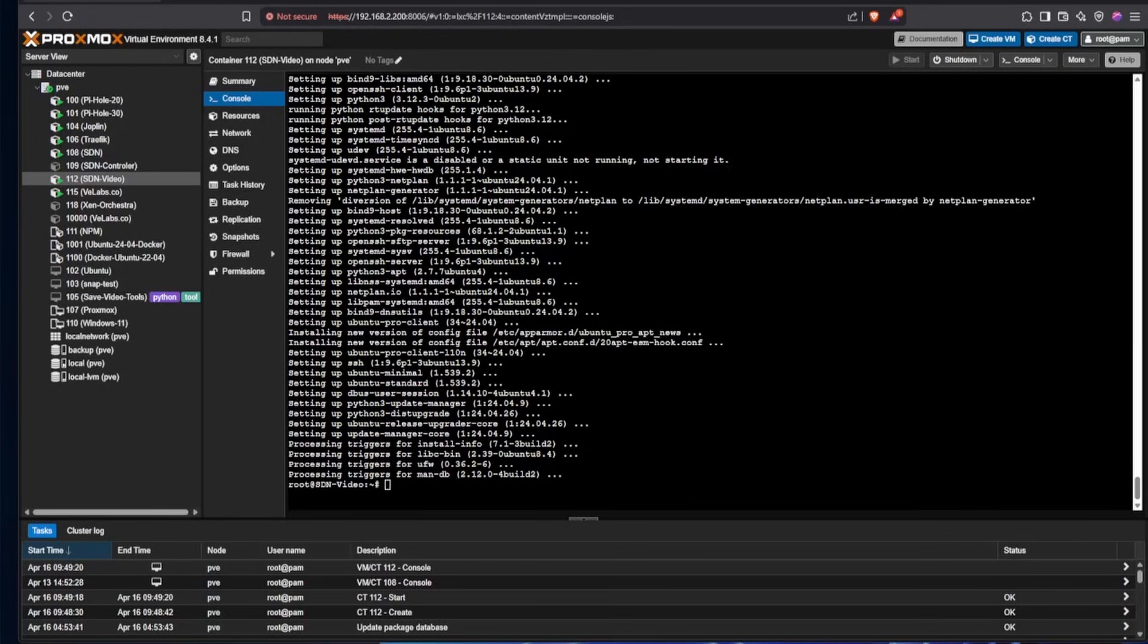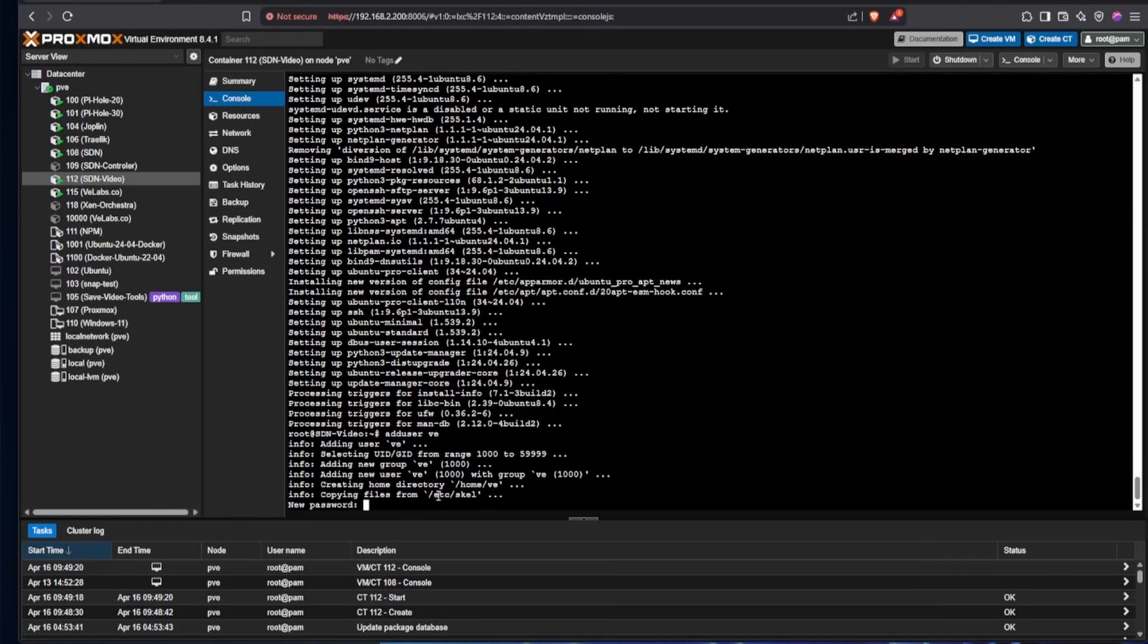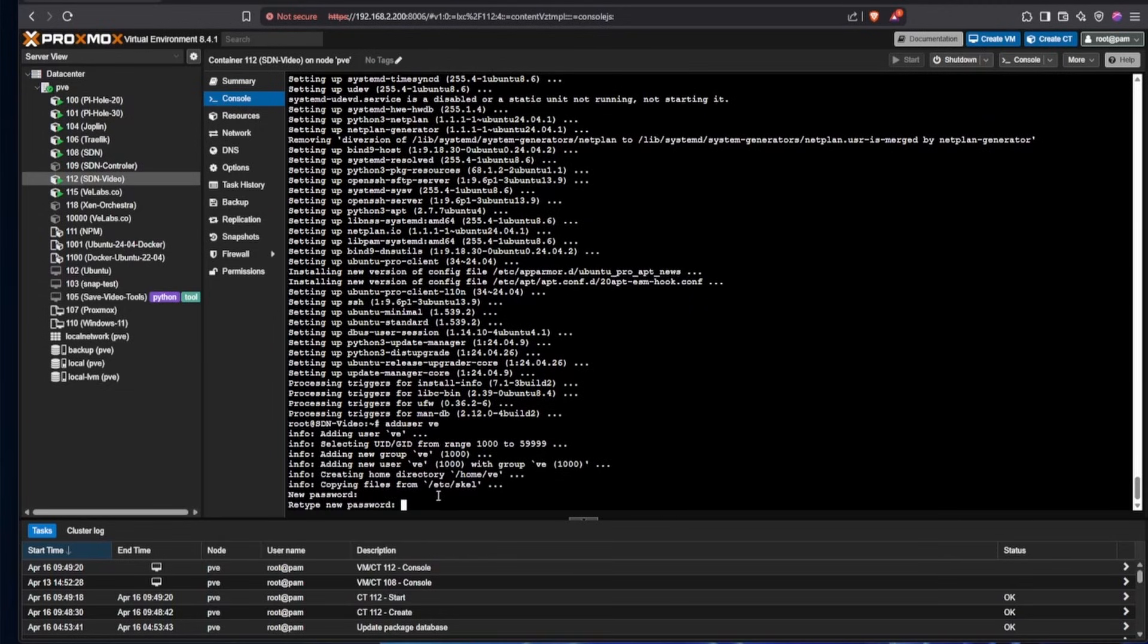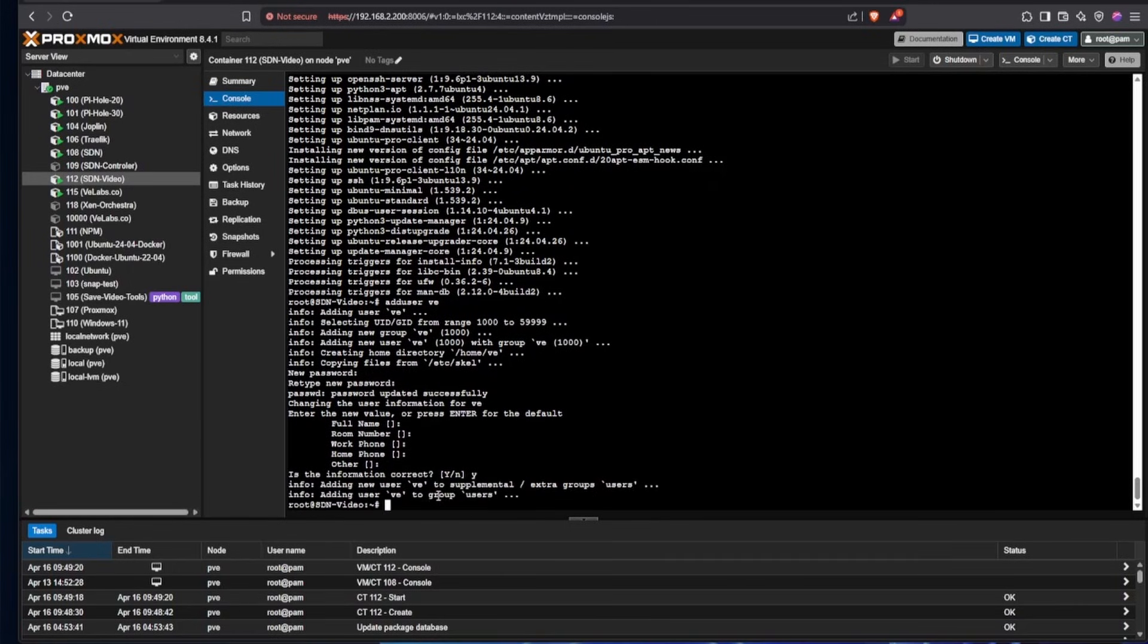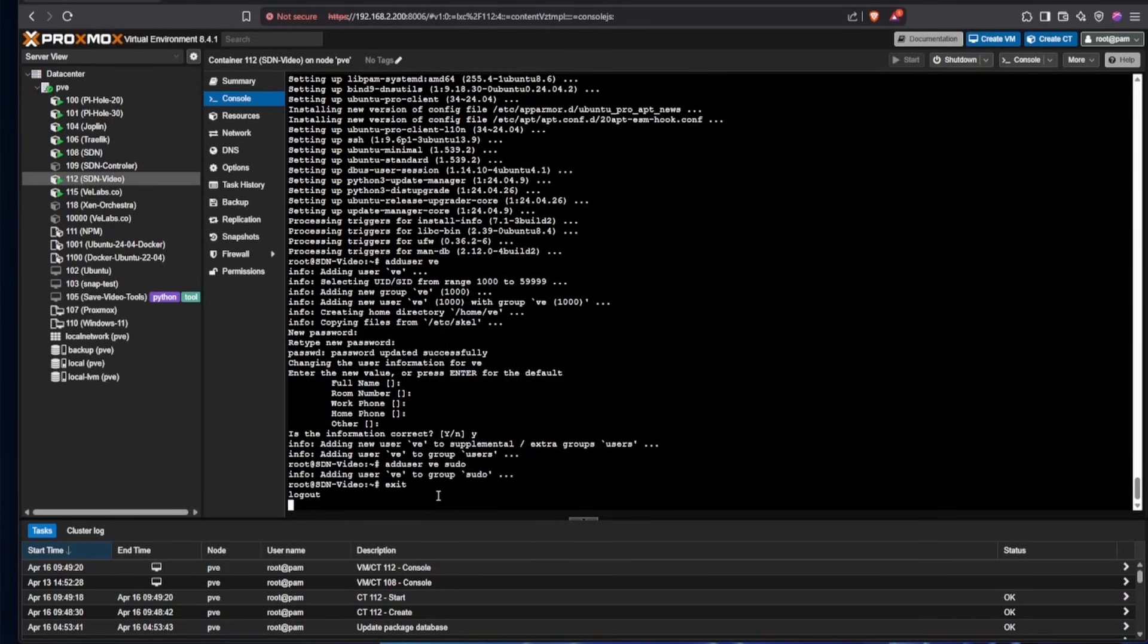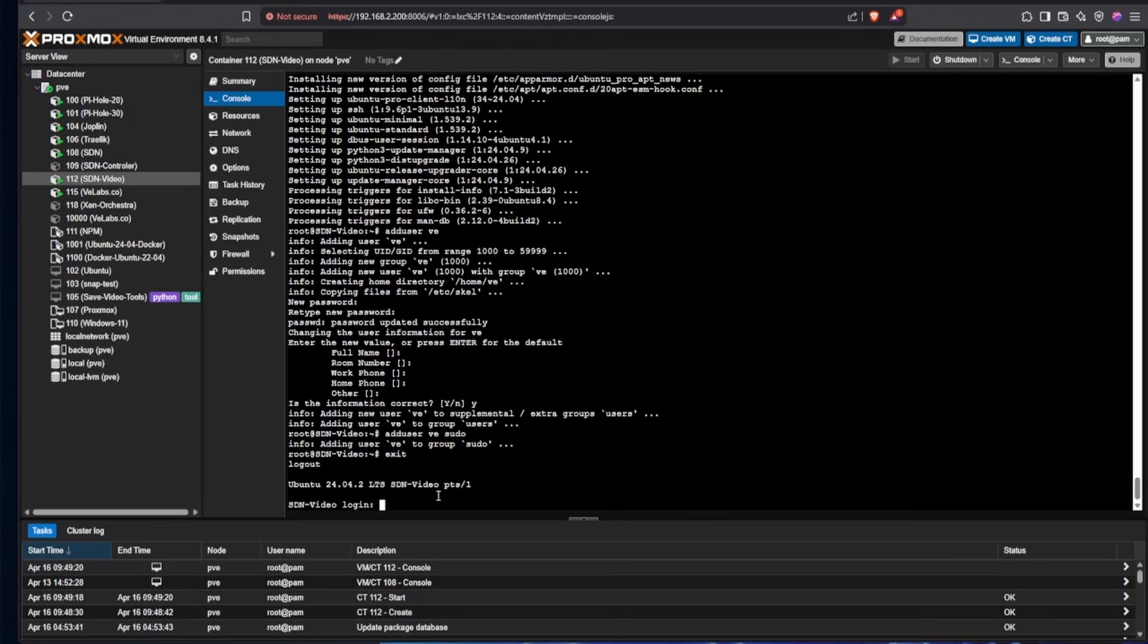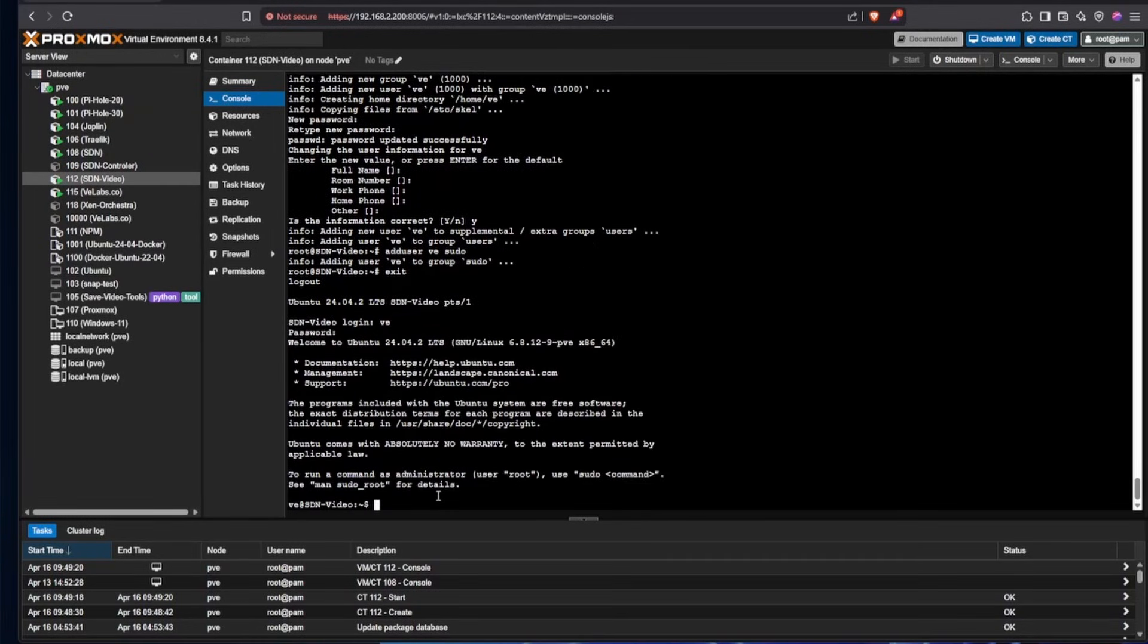Now that our updates are complete, it's going to be time to start the process of creating a user account. And we're going to go through that process by using the command of adduser and then the username we want. We'll be using VE. We're going to give this a password, verify the password, answer all of our questions here, and say yes, this information is correct. Then we're going to press our up arrow and we're going to add sudo to the end of this command. Press enter and then we can exit. Now that we've exited, we're going to enter our new user account and the new password.